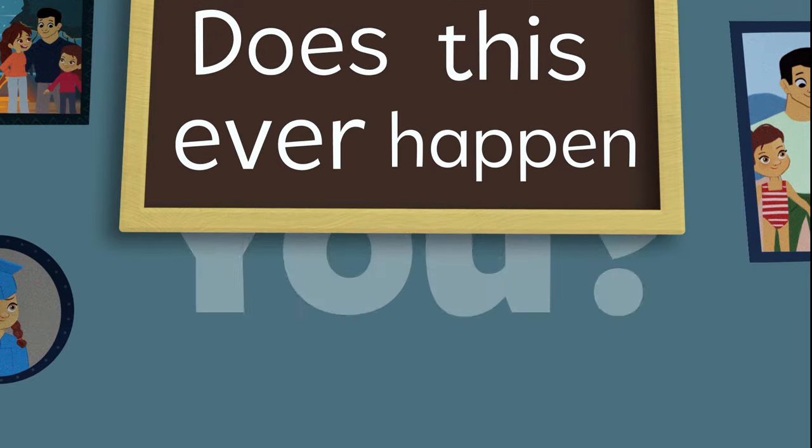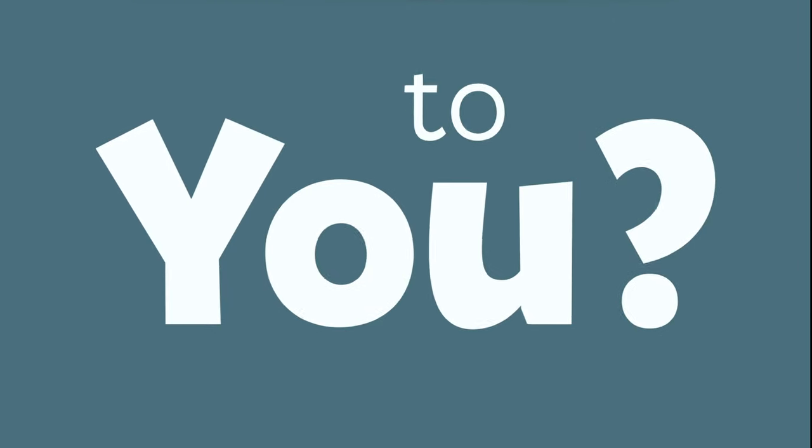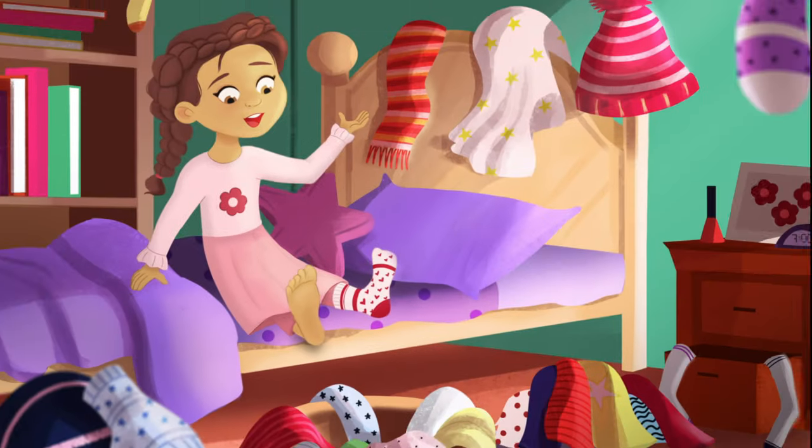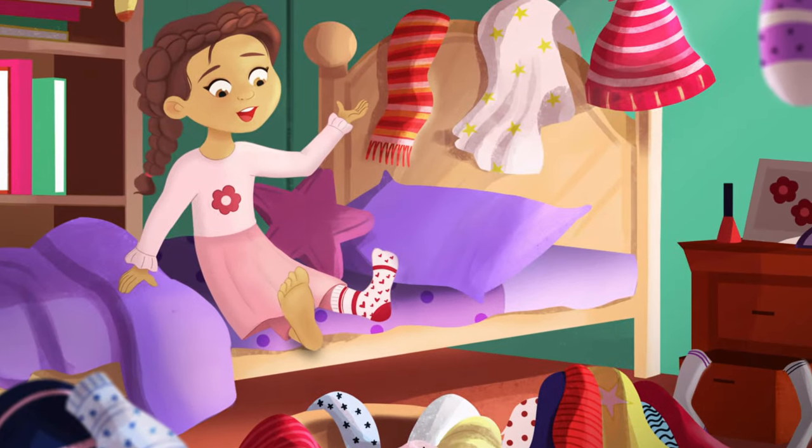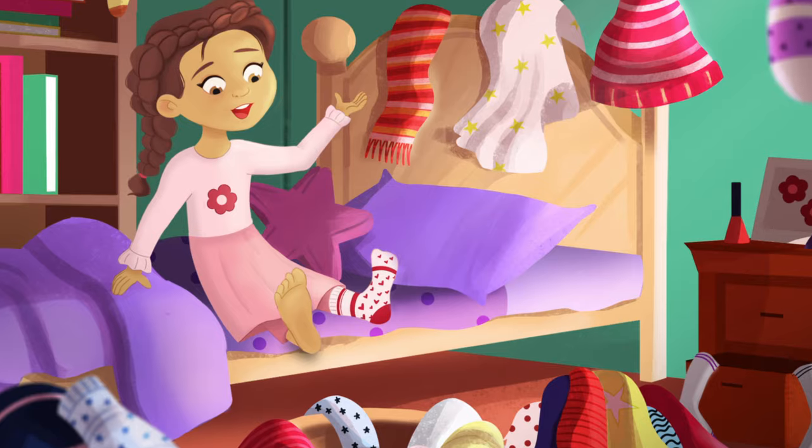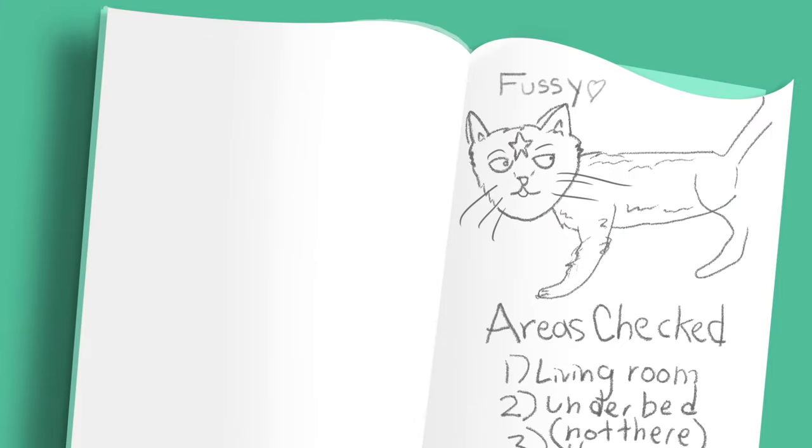Does this ever happen to you? You get dressed in the morning, you put on one sock and the other one never to be found?